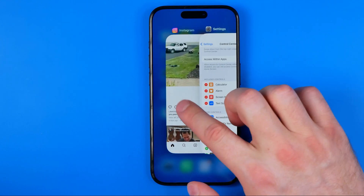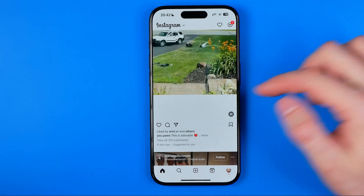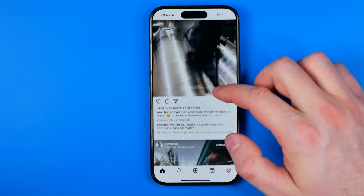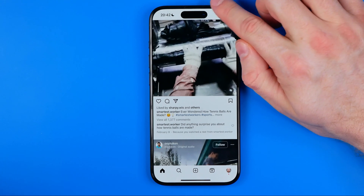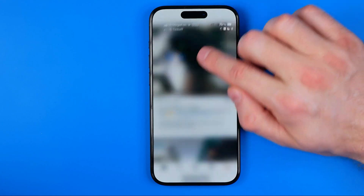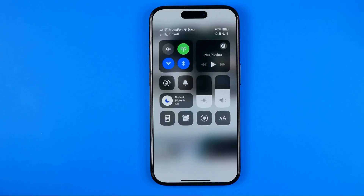Once it is done, head back to the Instagram app. Then swipe down from the top right corner of the screen to bring up the Control Center.